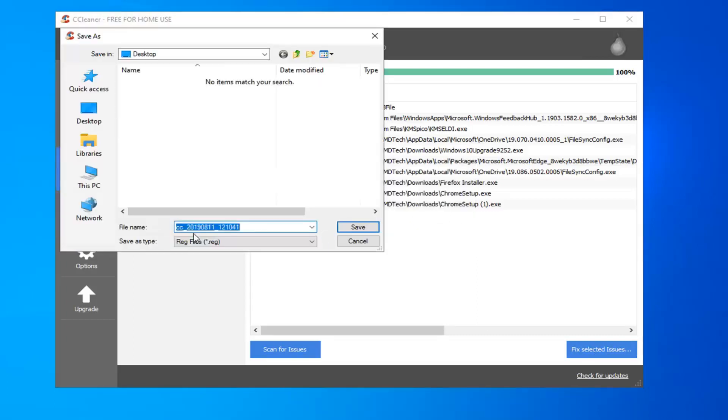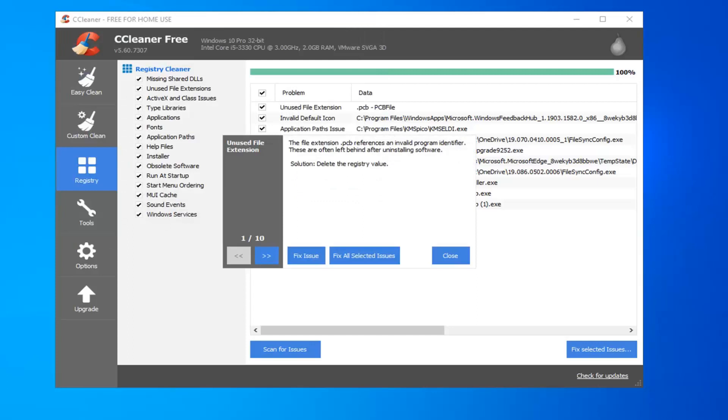For file name, I personally suggest naming it the date that you're making the backup. So I'm just going to put today's date here, and then I'm just going to call it Backup. Select Save. It's saved to our desktop here. So if you ever needed to revert the changes, you just would double click on it and it would reinstall the entries to the registry. So pretty straightforward. So basically there's a safety net there. I've never needed to do it personally, but if you needed it, it's there.